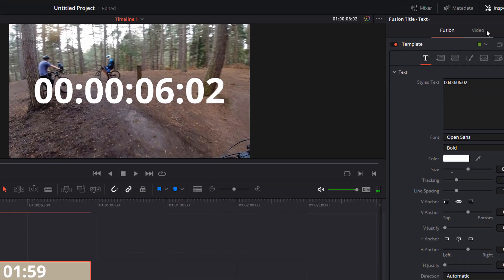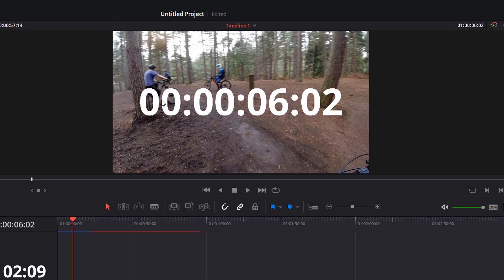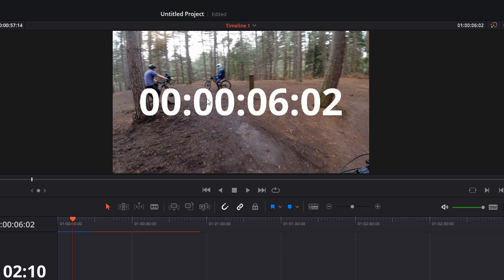Now, also while you've got this inspector open, you've got different fonts, you can bold it, you've got colors, sizes, tracking, all that sort of good stuff. Now you'll notice I've got hours, minutes, seconds, and milliseconds.